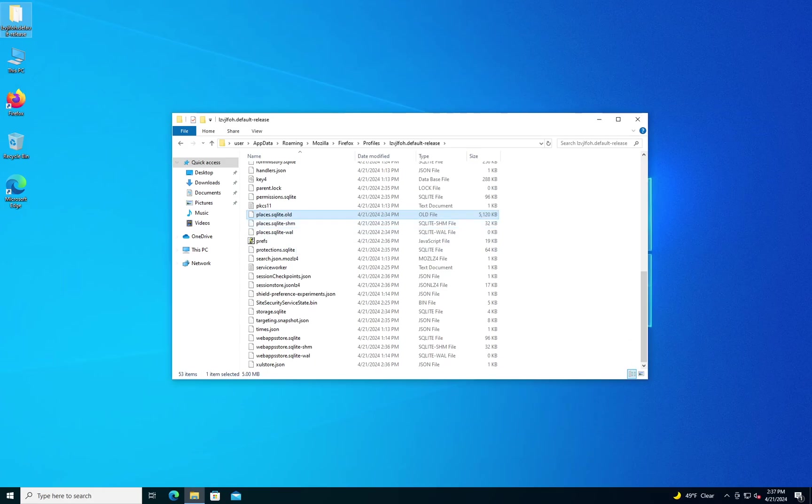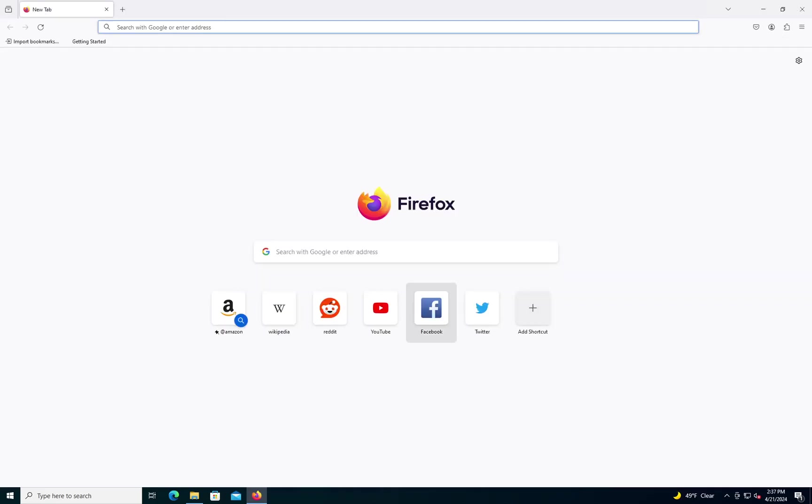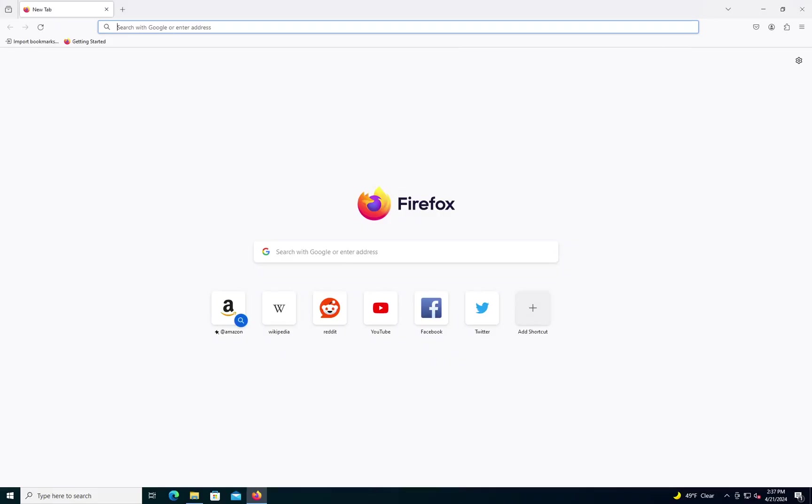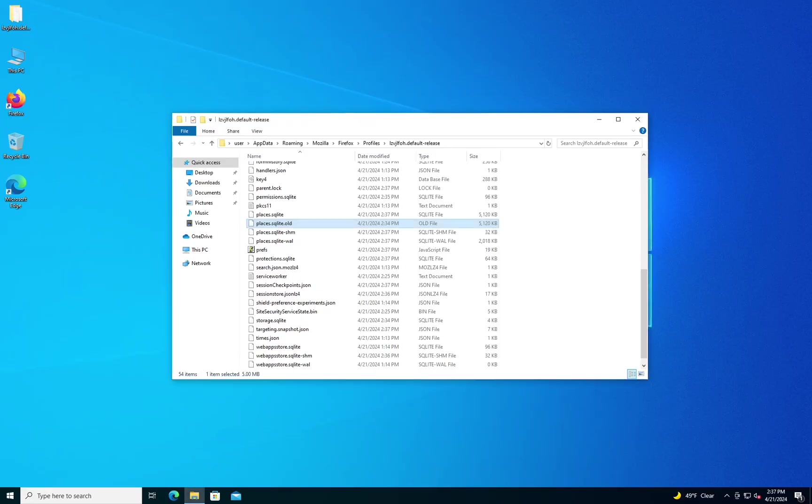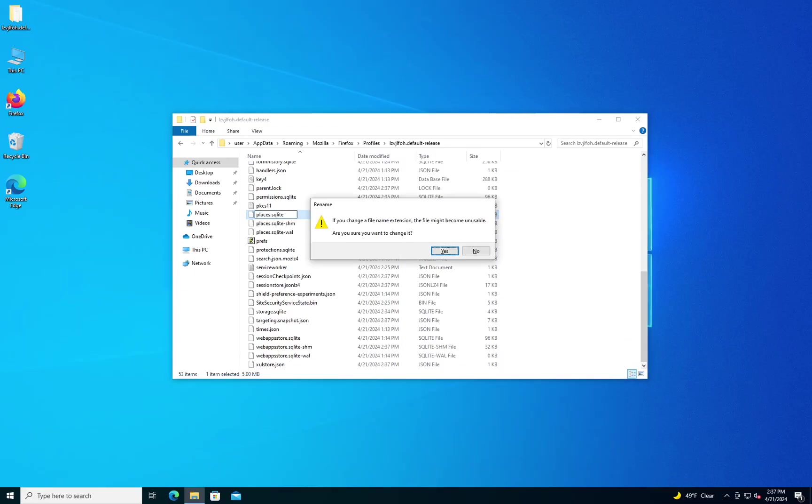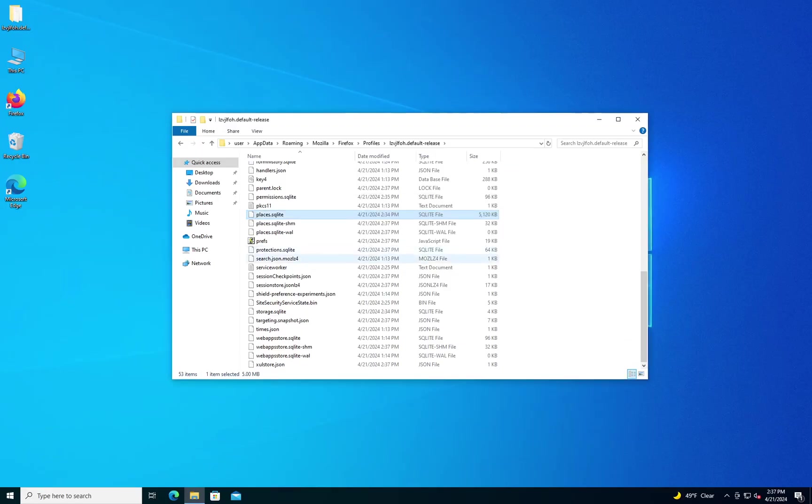After you change that, what you'll want to do is open Firefox. And what's going to happen is Firefox is going to make a new places.sqlite file. You can delete that file I just made, and then go to your original file that you added the .old extension to. Delete that. Say yes to the warning again. And then launch Firefox.